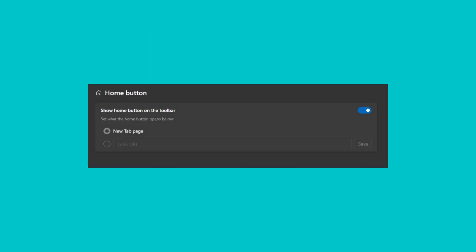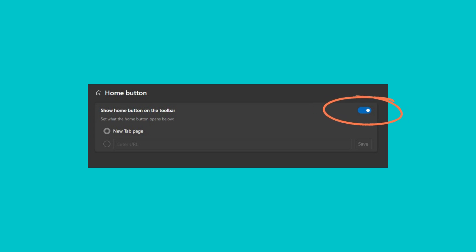In the home button section, switch on the Show Home button on the toolbar toggle. You should now see the home icon on your Edge toolbar right next to the Reload button.